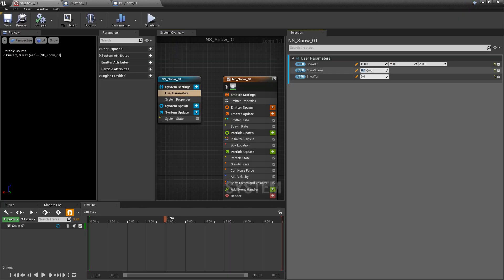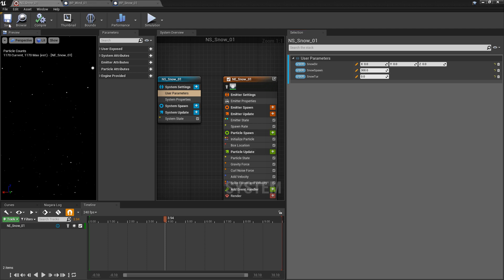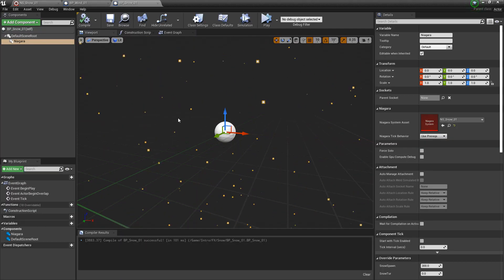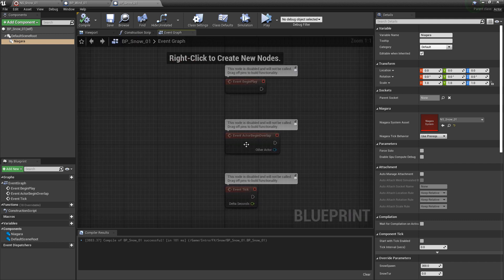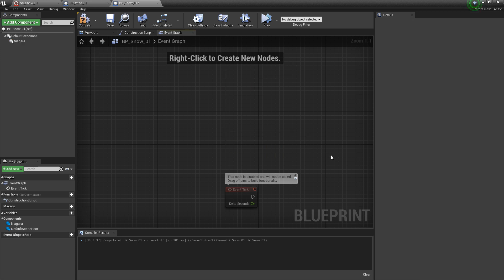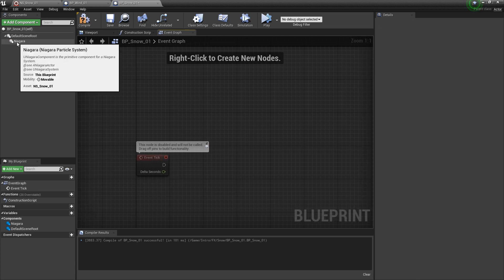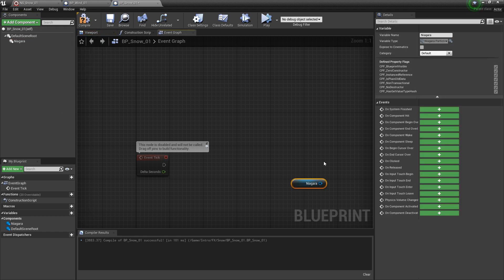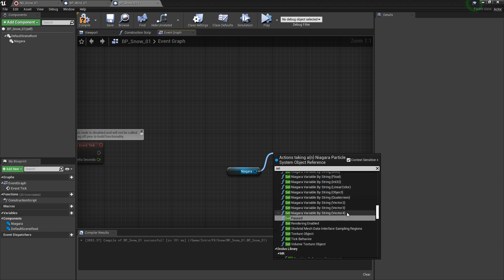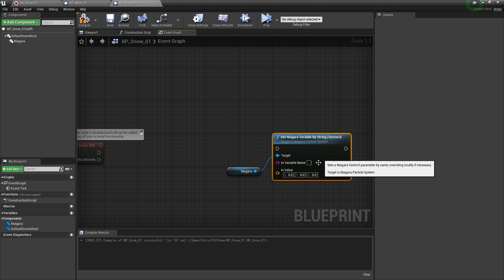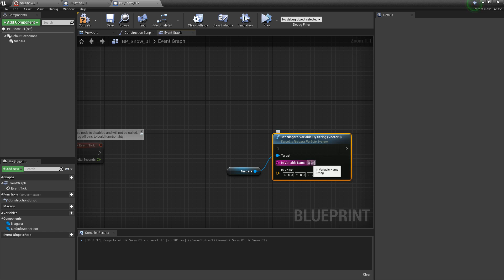If your defaults are set to zero, if we take a look at our Niagara system again — I left my snow spawn at zero — we'll just set this to 300 and hit save. Now we should see that it's showing up. In this event graph, I'm not going to base this on Event Begin Play or Event Actor Begin Overlap but we are going to use Event Tick. Now we want to set our user parameters for our Niagara system. I'm going to drag out a reference to our Niagara system. For the first one, we're going to type in Set and we want to set a Vector 3 — this is going to be our snow direction. I'll type in User.SnowDirection.